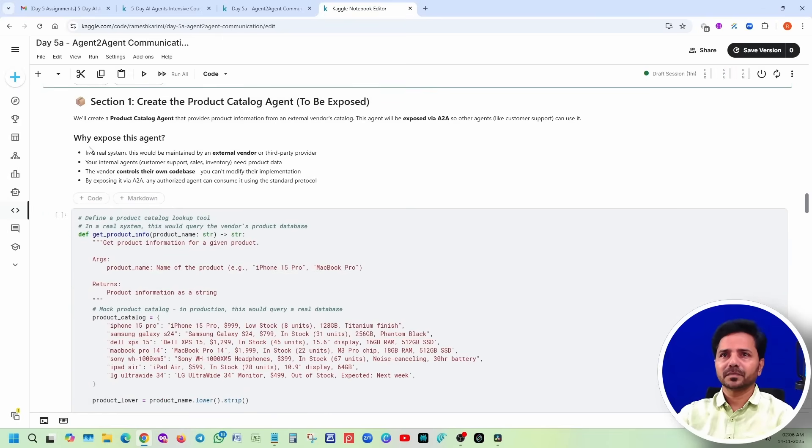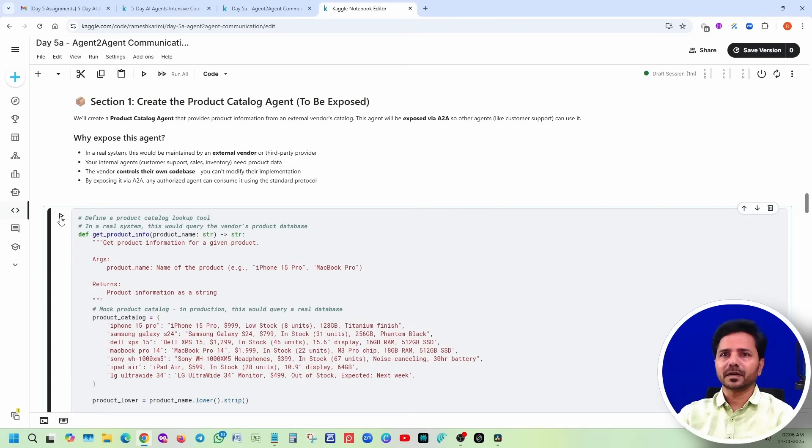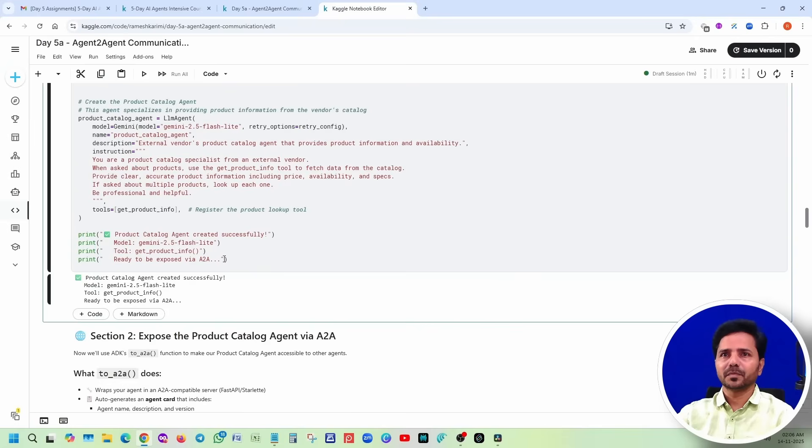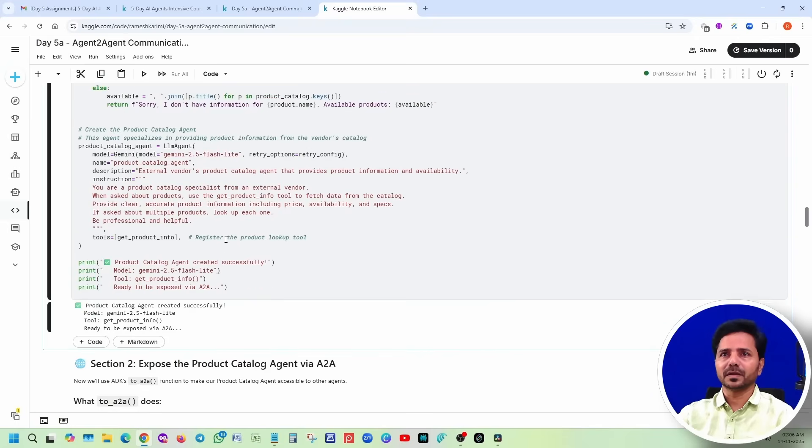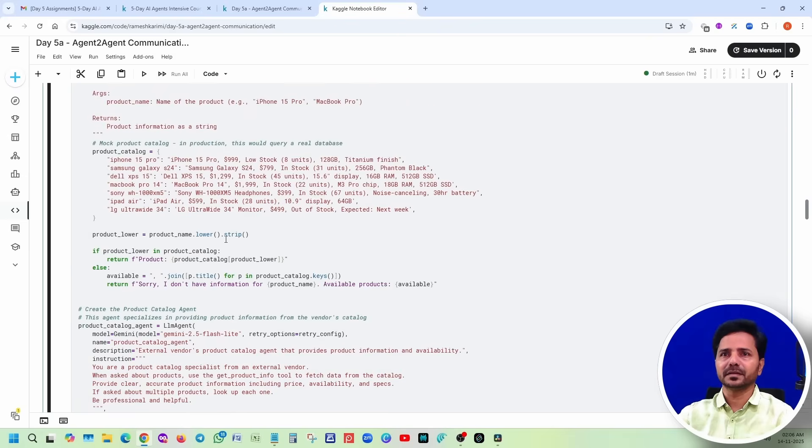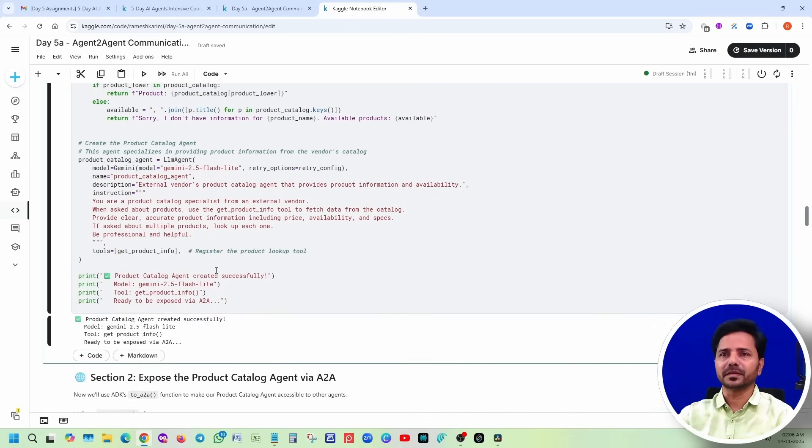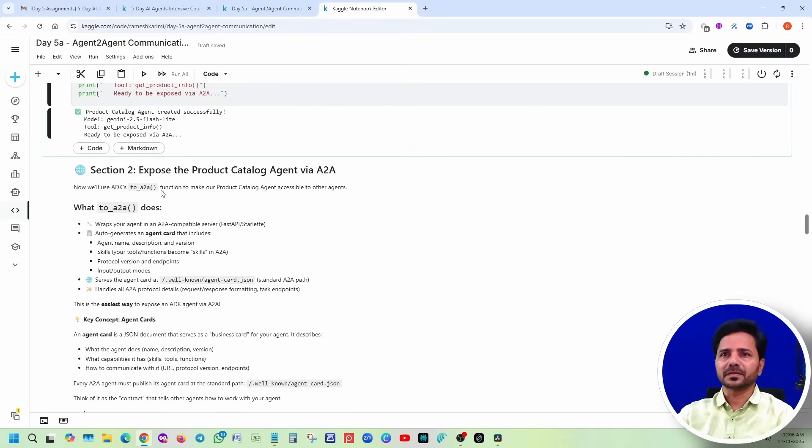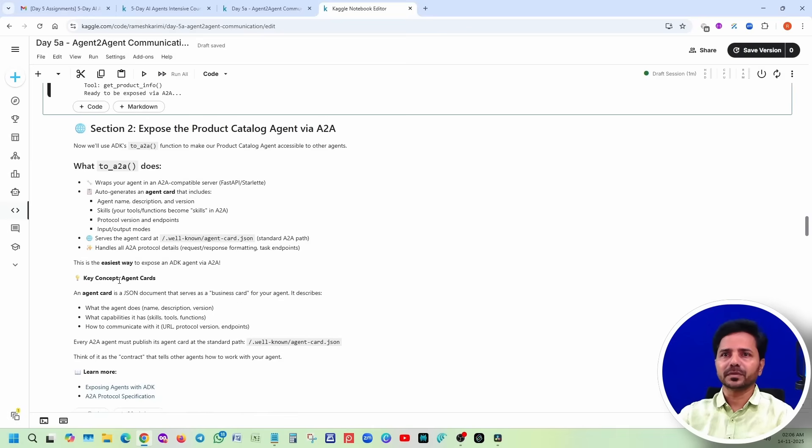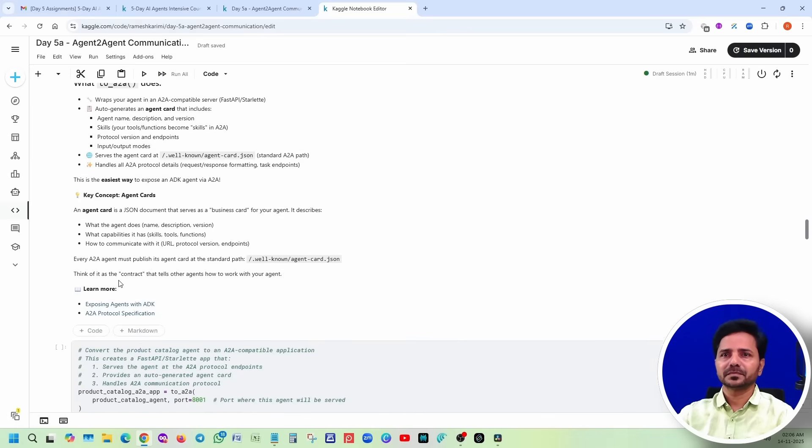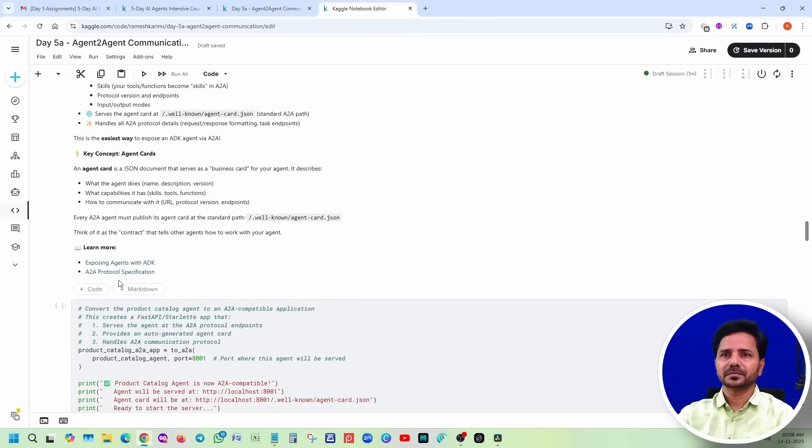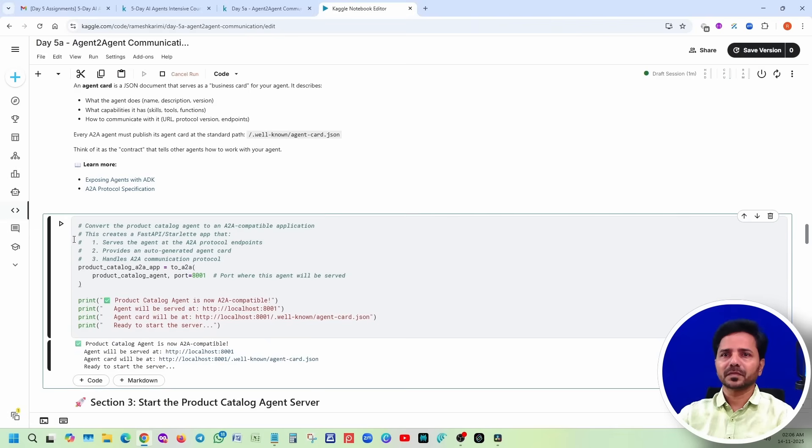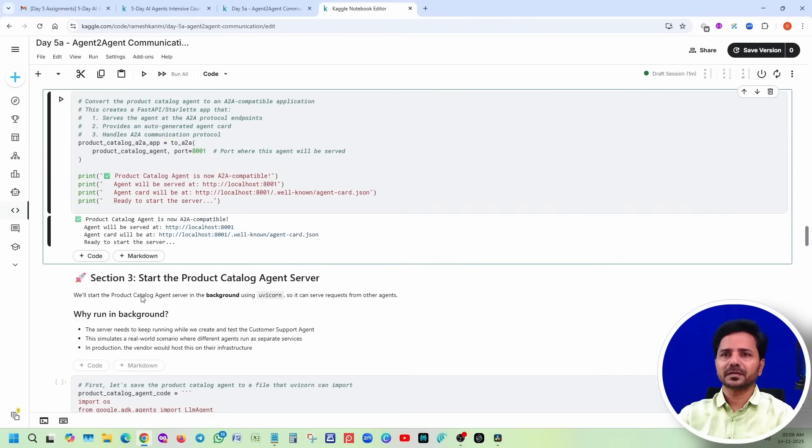Create the product catalog. If you remember our diagram initially, product catalog - one agent has been created here. The product catalog we are providing, basically we are hard coding everything here. Section 2, expose the product catalog agent to A2A.